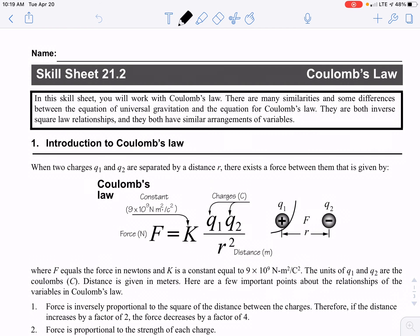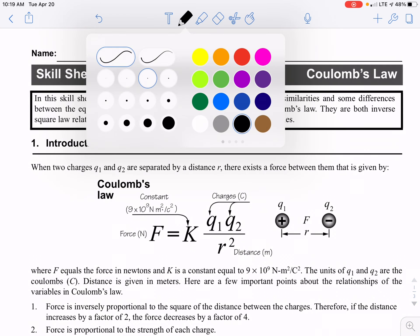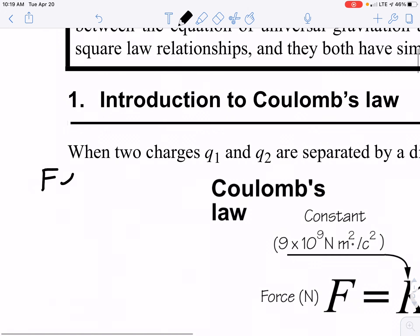When we have two charges labeled Q1 and Q2, separated by a distance R between them, one of the things we found out from the labs we did together — the Coulomb's Law Gizmo lab — was that the electric force is proportional to charge Q. But we also learned that it wasn't just proportional to charge; it was actually proportional to the product of the two charges, charge 1 times charge 2.